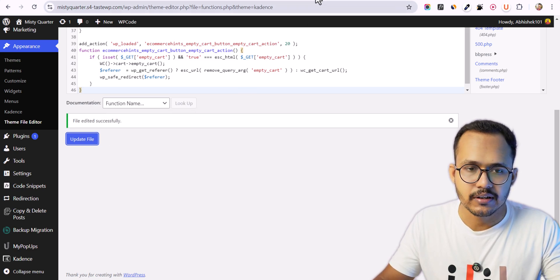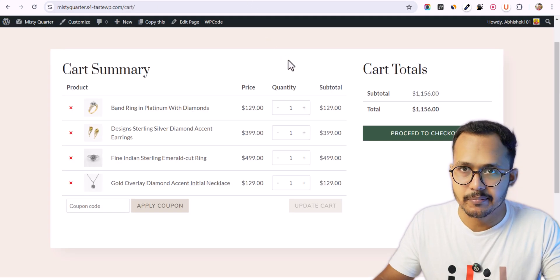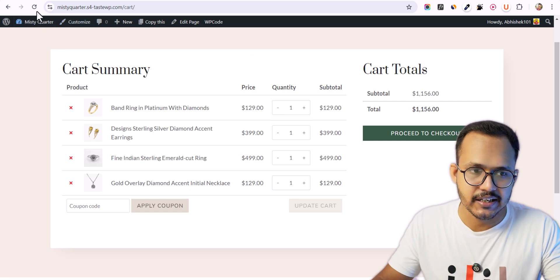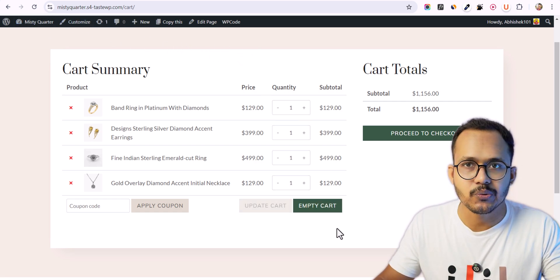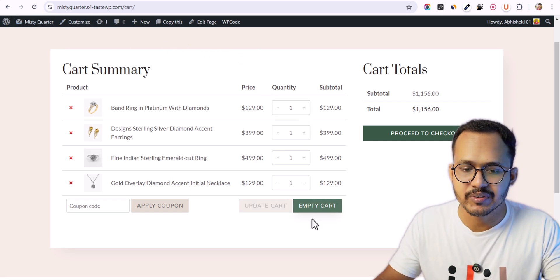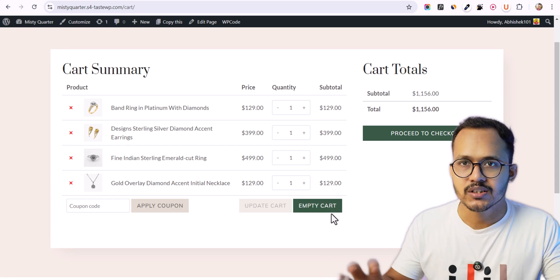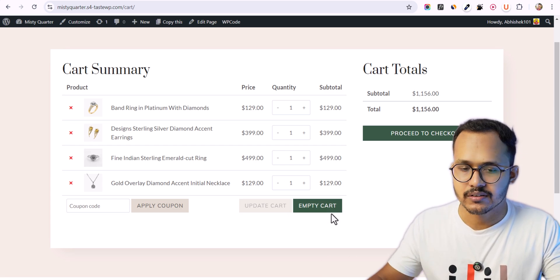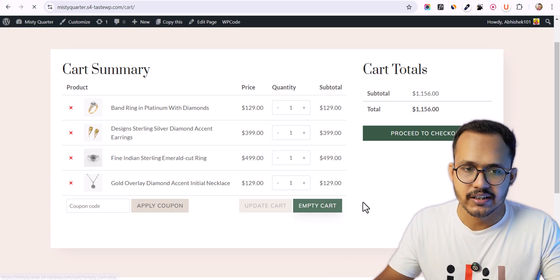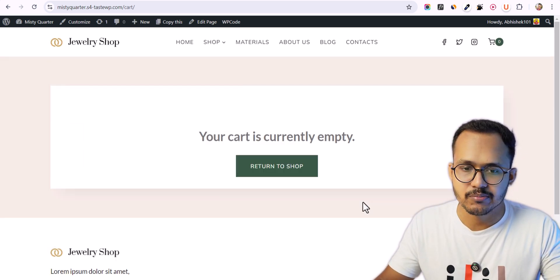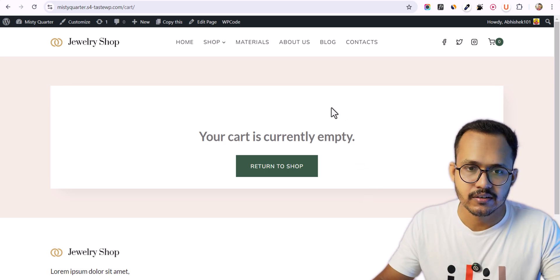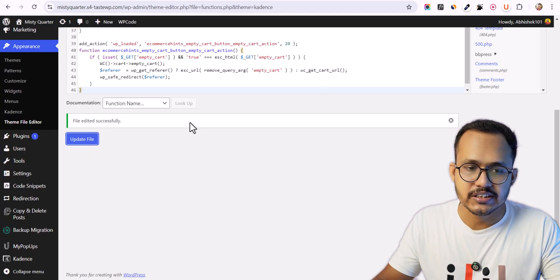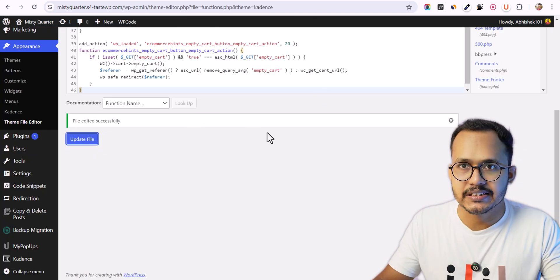Now let's go to the same cart page, refresh the page, and as you can see we now have the empty cart button showing up here. You can click on it to remove all items from the cart.